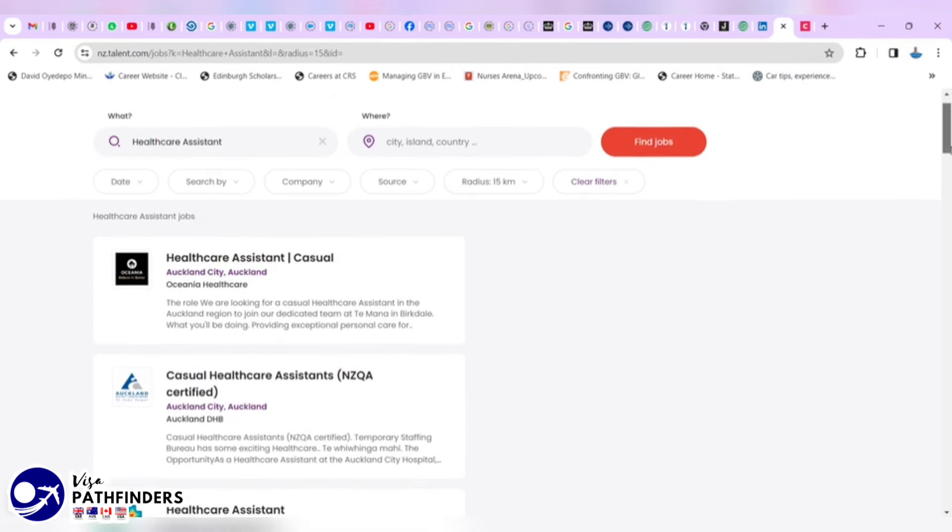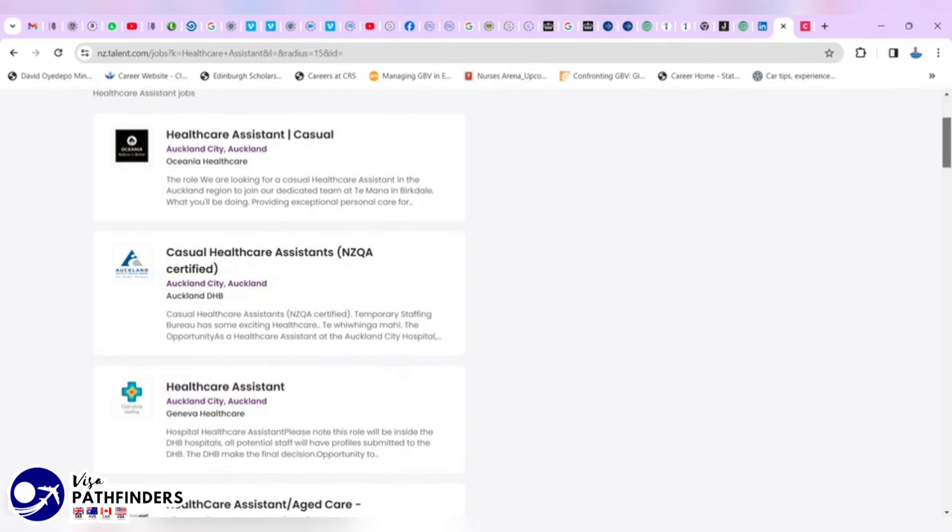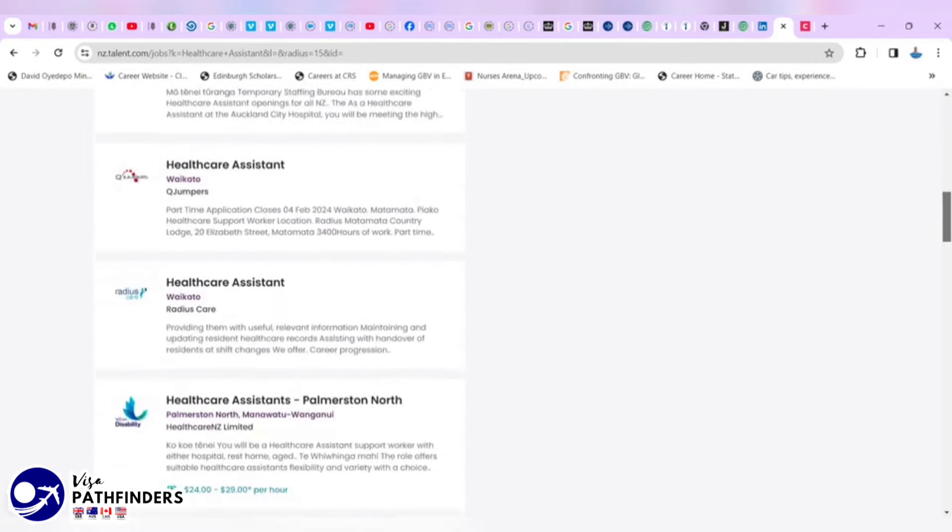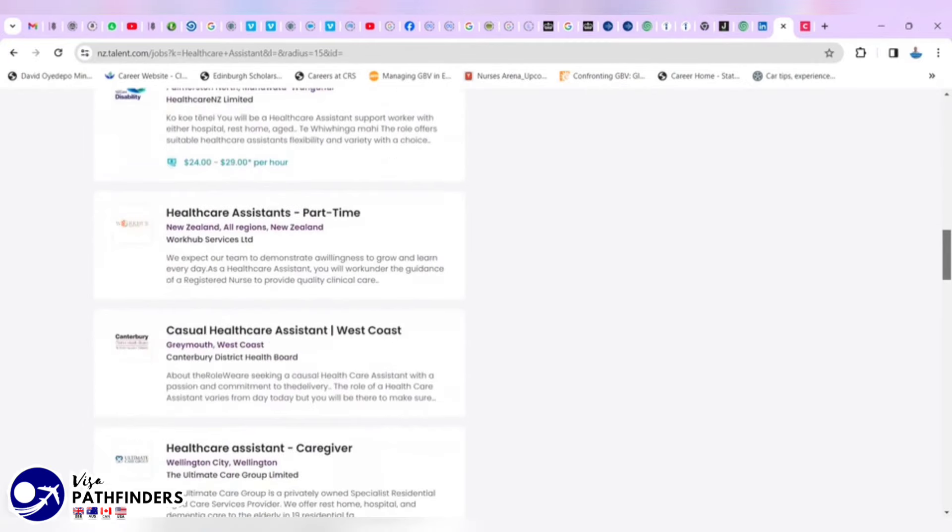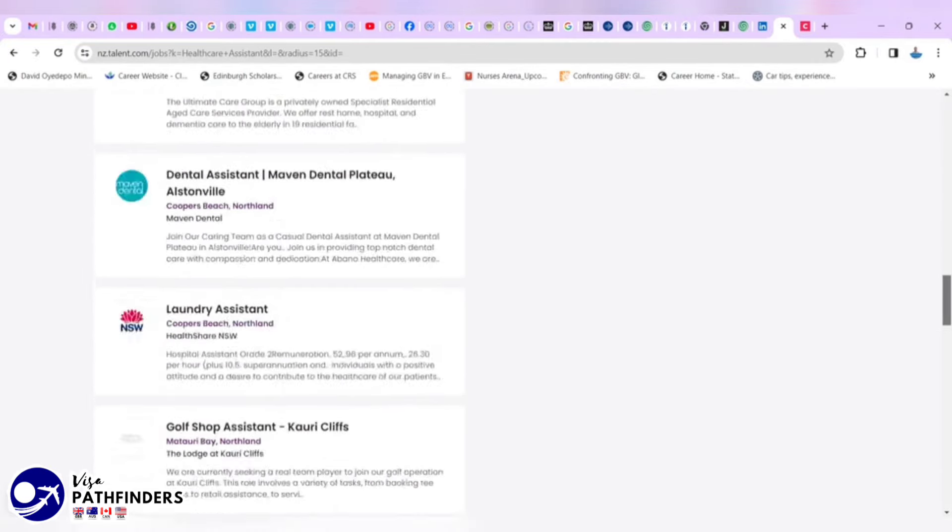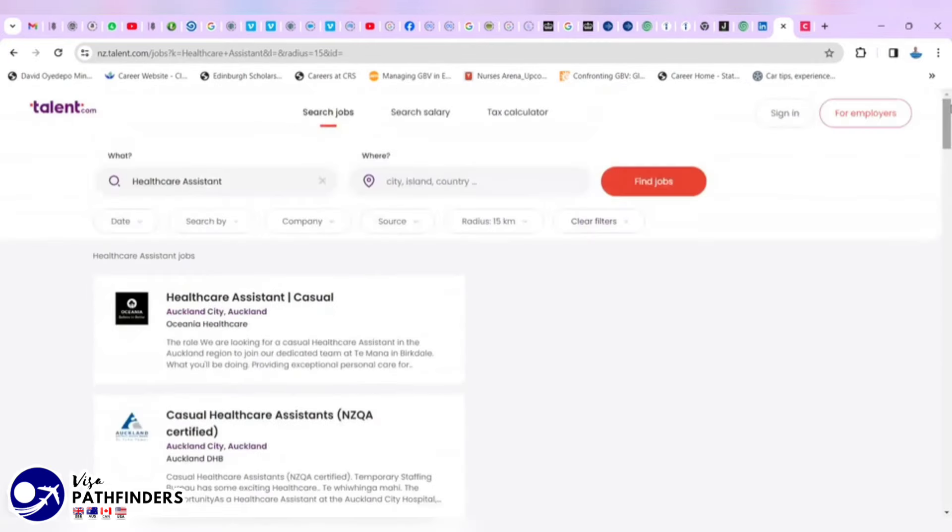You just have to look through the jobs and apply from there.